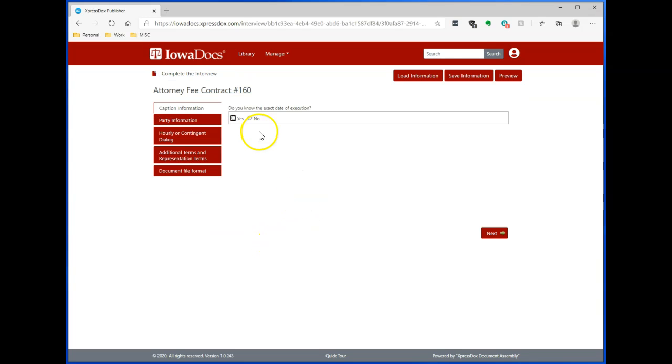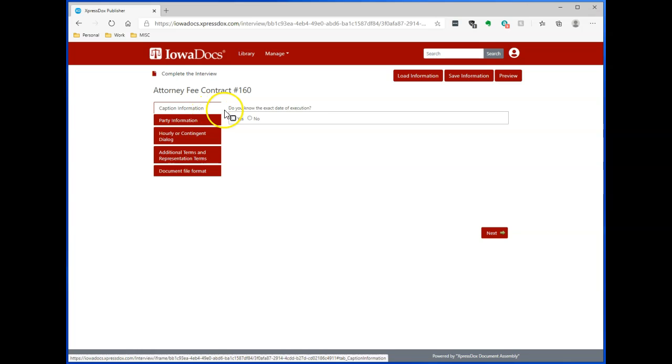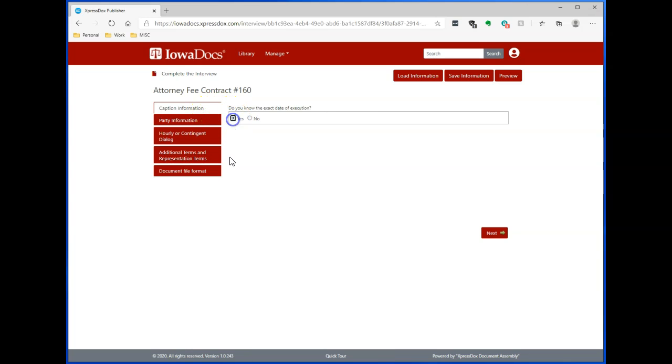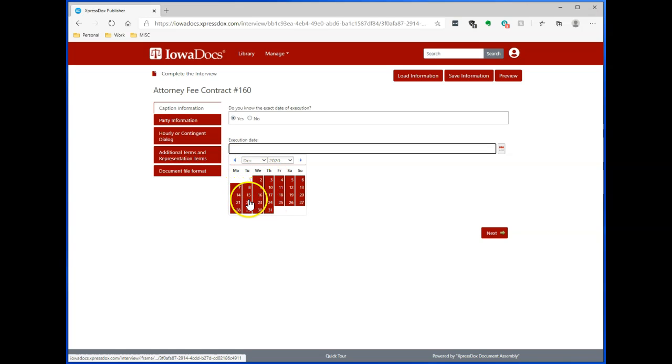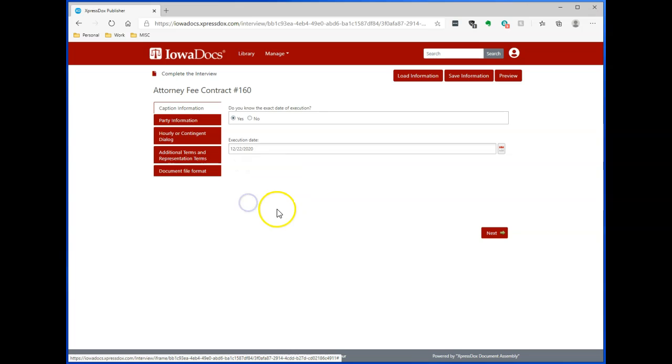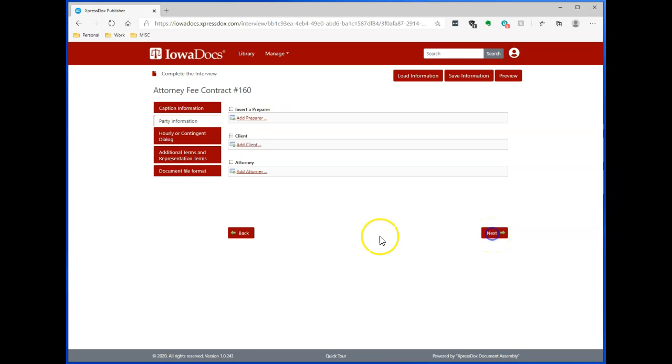Once the interview comes up, it'll tell you that you're at the attorney fee contract, and you simply go through and answer the questions just like you would in HotDocs. If you get a date, you can click here. You can either type in the date or use the little date widget here to find your date. To get to the next category, you can either click on the category or you can click on Next.